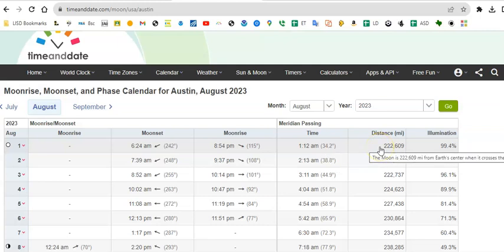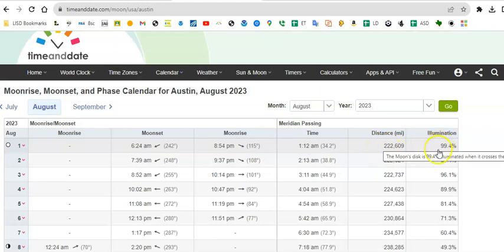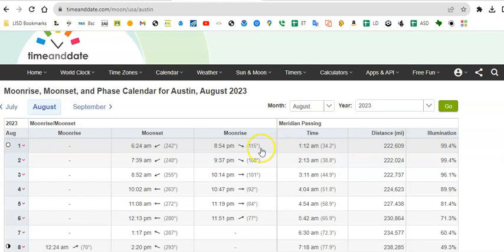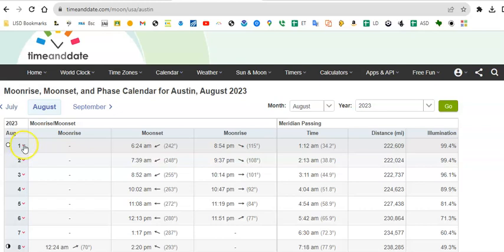Here's how far away it was from earth, and when it passed the meridian, it was 99.4% illuminated. Remember it's absolutely 100% illuminated at the instant that we have full moon, which is 1:31 pm. Anyway, but we call the whole day the full moon.